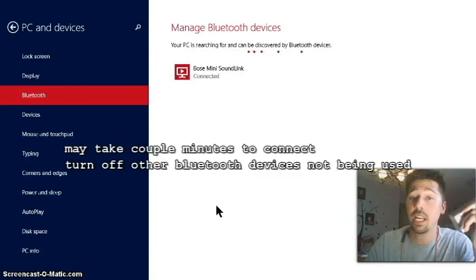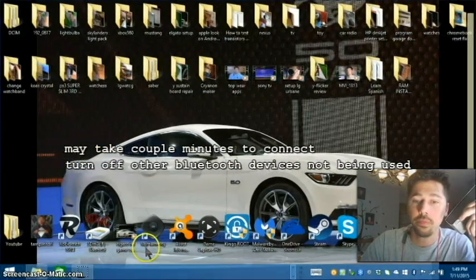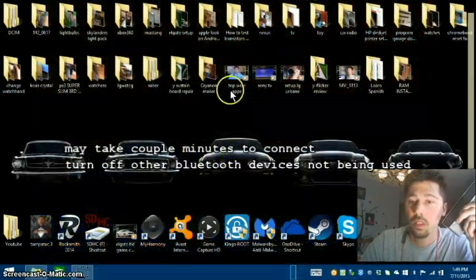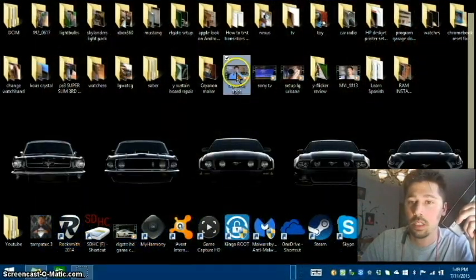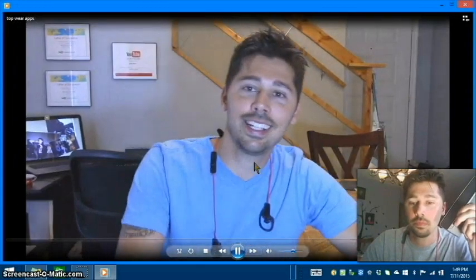Let's test it out and make sure it works. So let's click on a video. Hey guys, it's Tampa Tech.